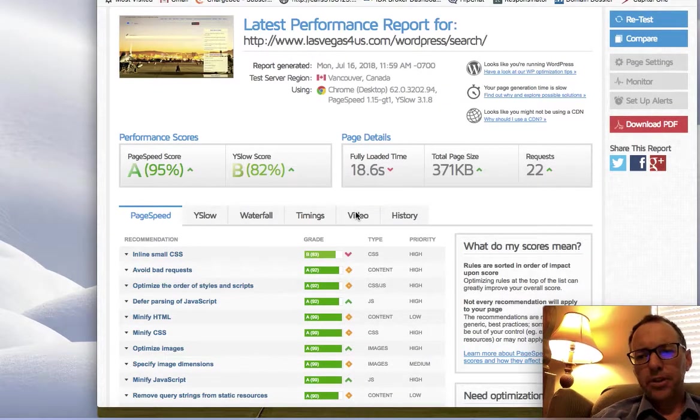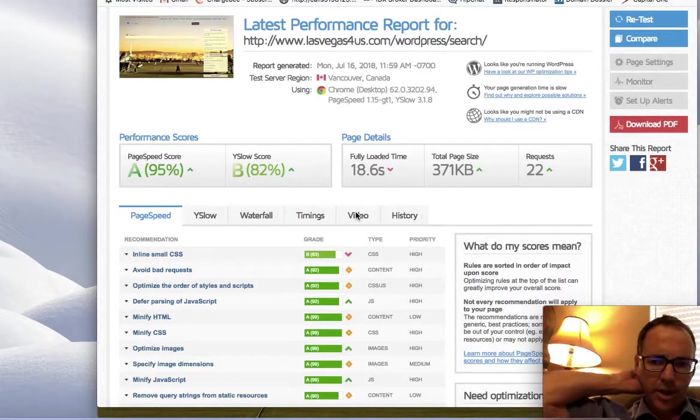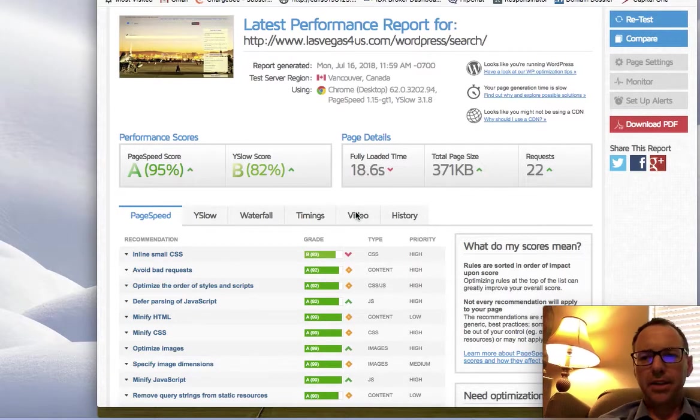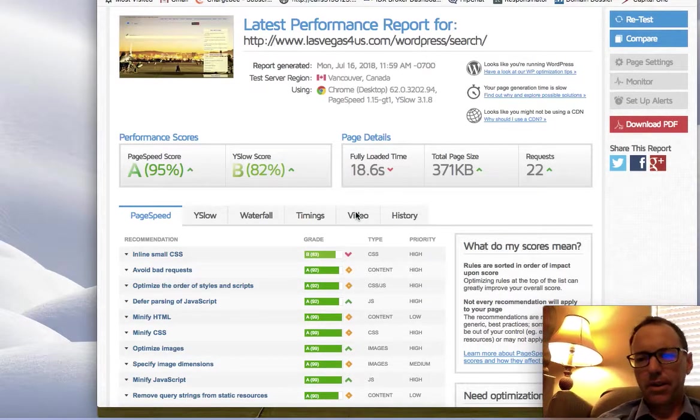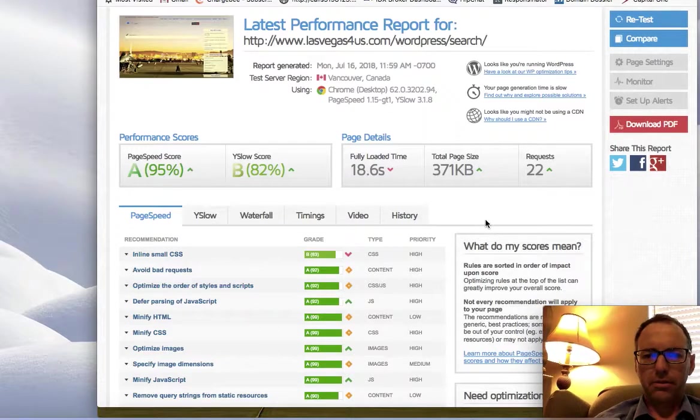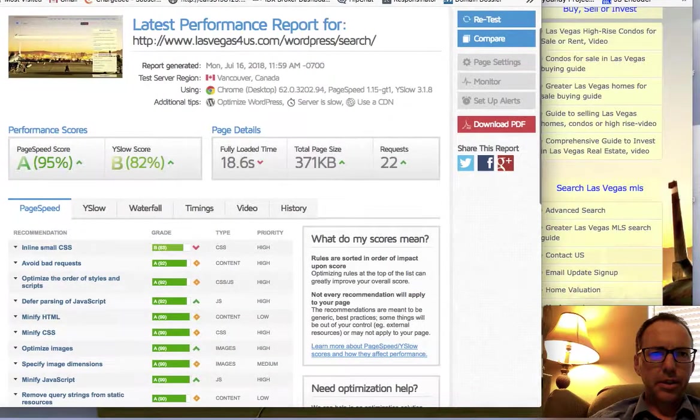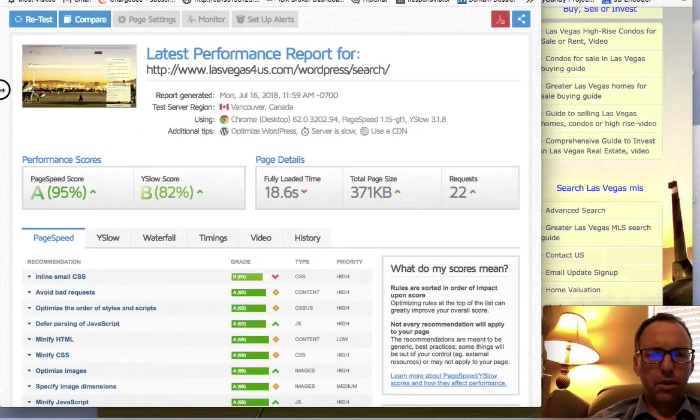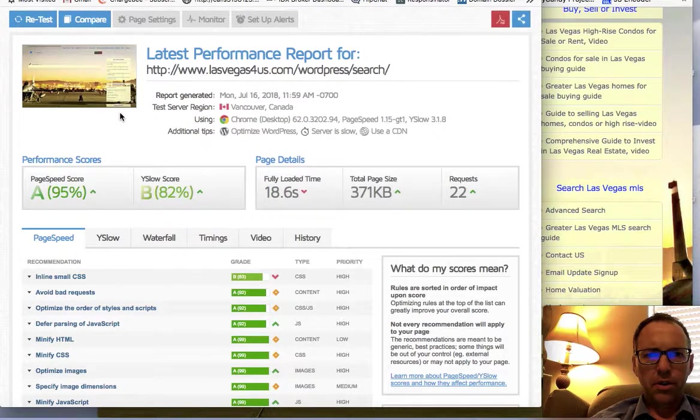Massoud, I wanted to take a few minutes and go through your IDX and do what I call an IDX tune-up or an IDX audit. This GT metrics report is for your IDX broker wrapper page.